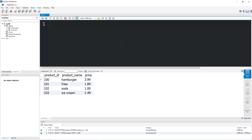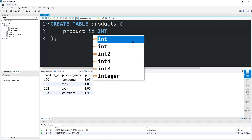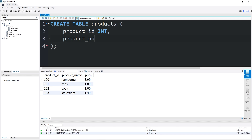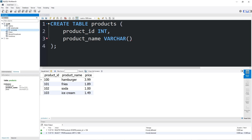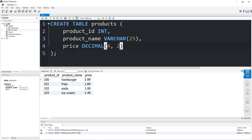If we were recreating this table with the default constraint, we would type CREATE TABLE, the name of the table — products in this case. Add our columns: product ID with data type integer, product name with data type VARCHAR(25), then a price which is a decimal with max digit size of four and precision of two. Now let's use the default constraint — after the column you would like to add that constraint to, type DEFAULT then some value. I will set the default value to be 0.00, or you could just say zero — that'd be fine.